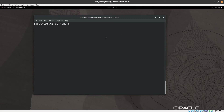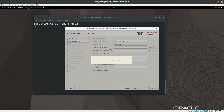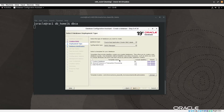Now we need to create the database using the Database Configuration Assistant. We run the dbca command and wait for the window to open. Once up, we select Create Database, click Next, then select Advanced Configuration. The database type is Oracle Real Application Cluster. We select General Purpose / Transaction Processing (OLTP) and press Next.